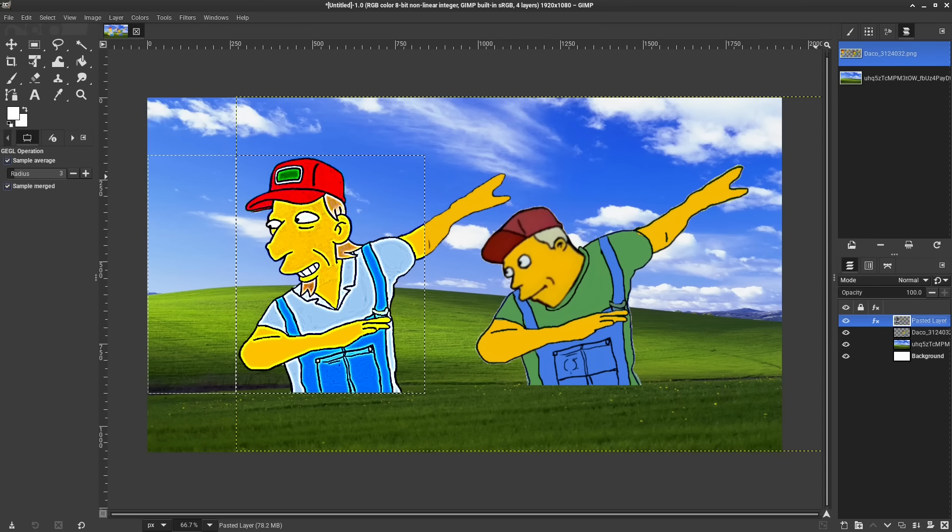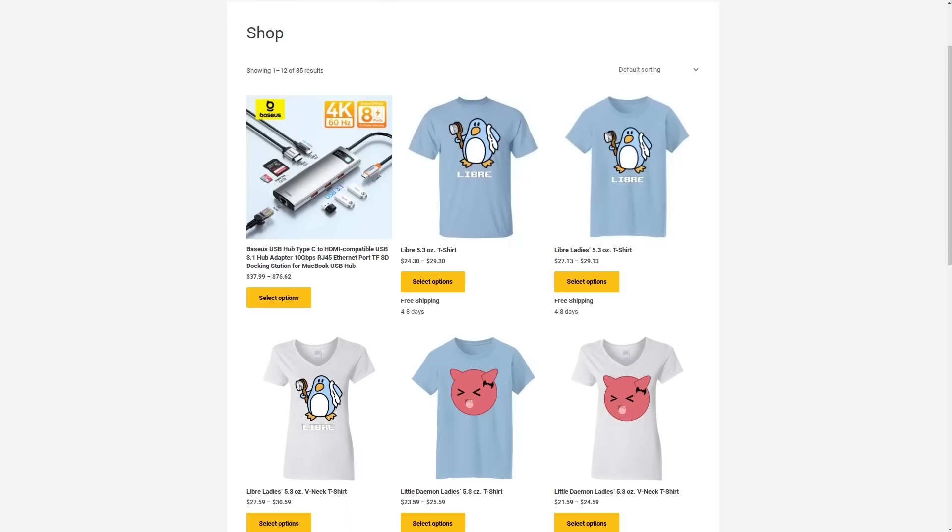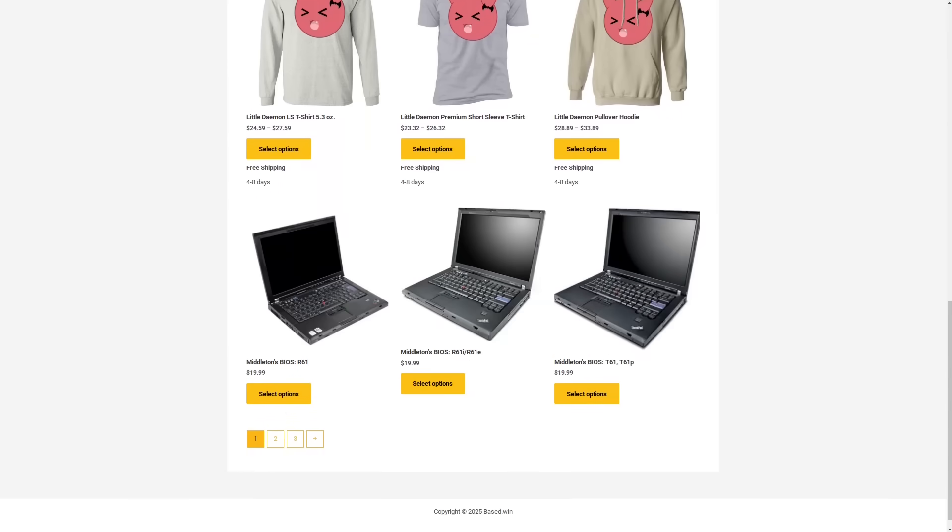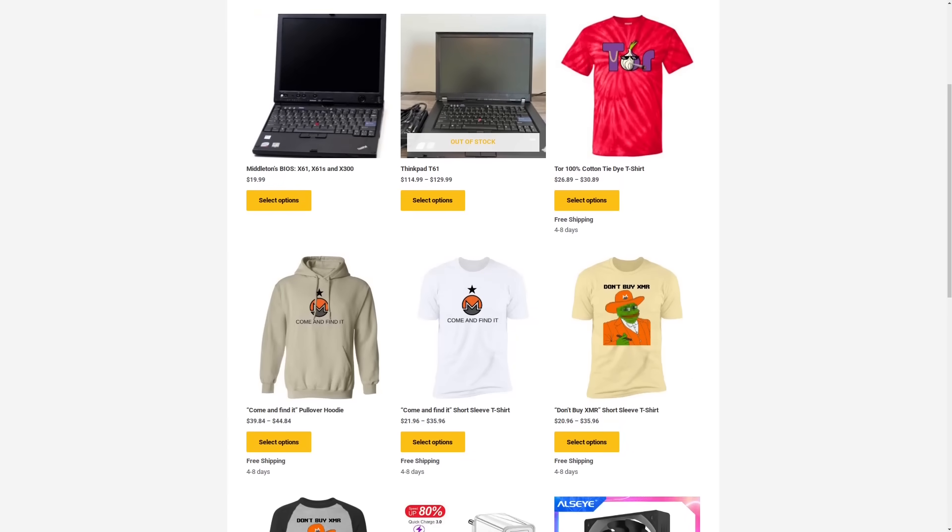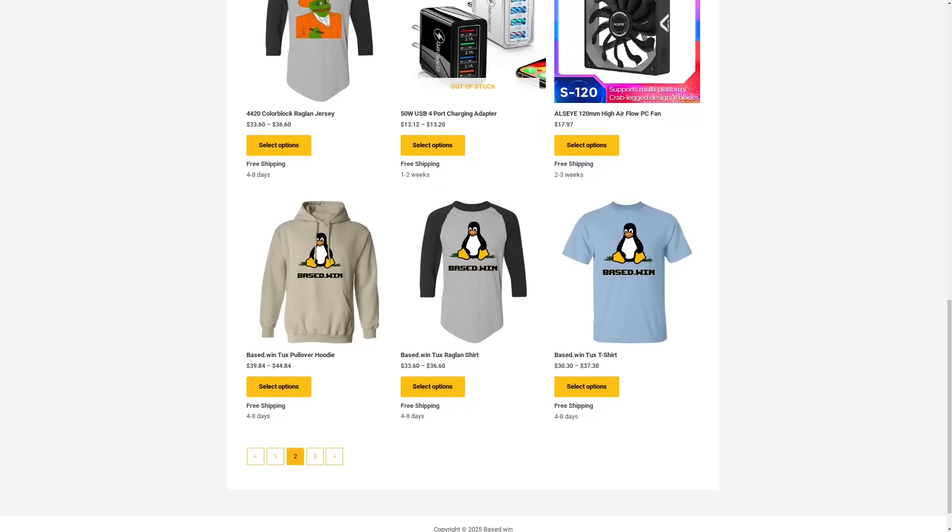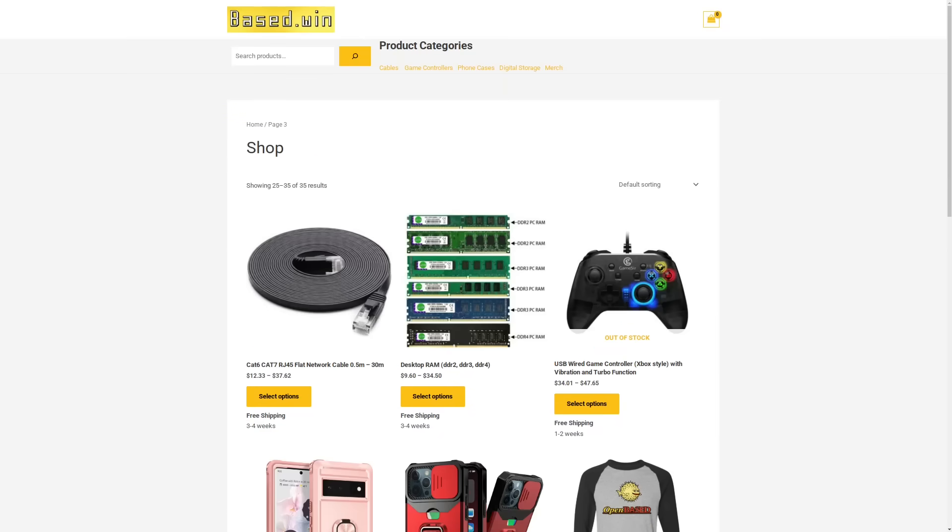If you enjoyed this video, please like and share it to hack the algorithm and check out my online store based.win, where you can buy my awesome merch, which was designed in GIMP by the way, or accessories for your phone or laptop. 10% discount on your order when you pay with Monero XMR at checkout. Have a great rest of your day.